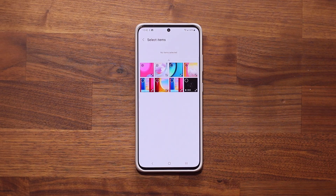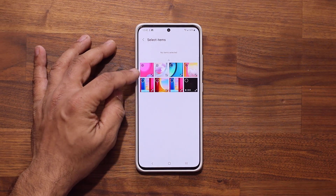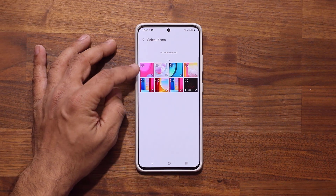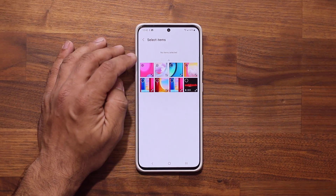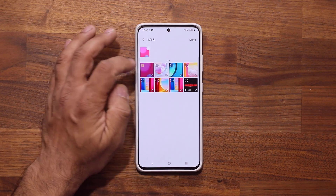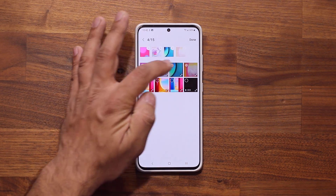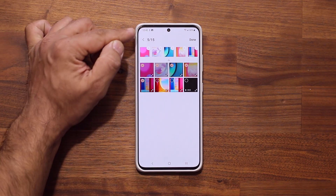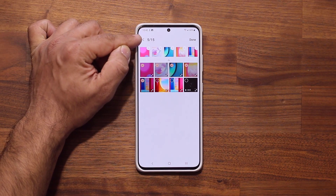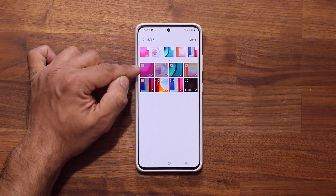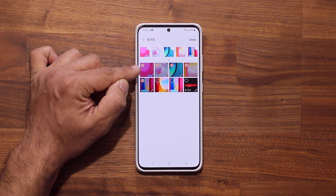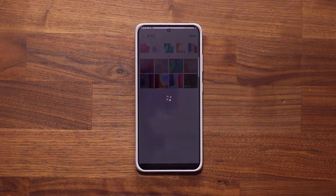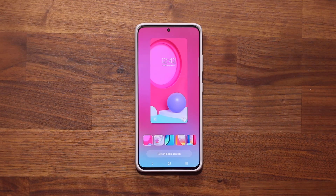When you click on it, I have eight photos in here — actually seven photos and a video. So what I'm going to do is simply select five photos for this example. You can see it says five out of 15, so you can select up to 15 photos. I'm going to select five for now, tap on Done, and set this on the lock screen.